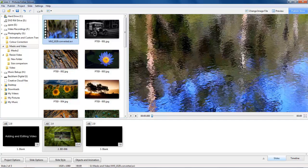However, the one factor that is still vitally important is the file size of our presentation. We can create a 2 minute slideshow with HD resolution still images and have a file size of well under 10MB. But just one minute of HD video could well be over 300MB.